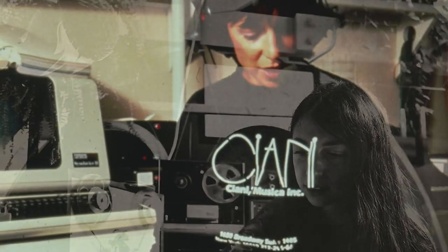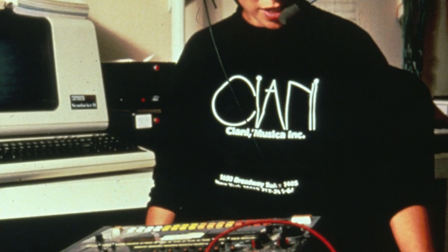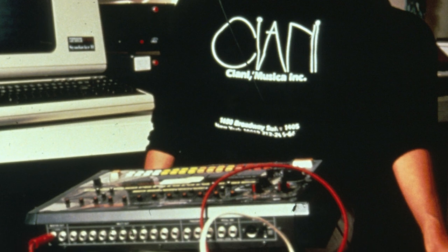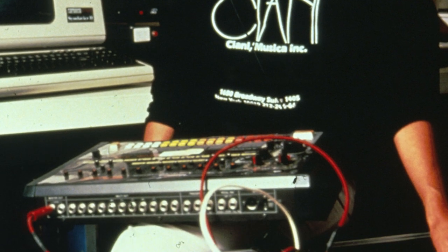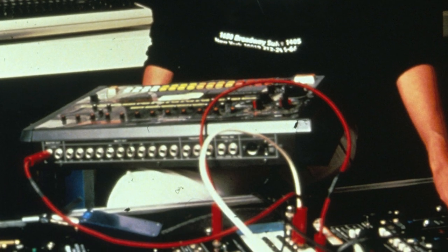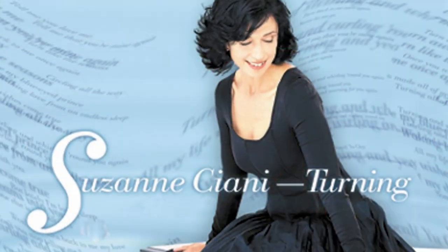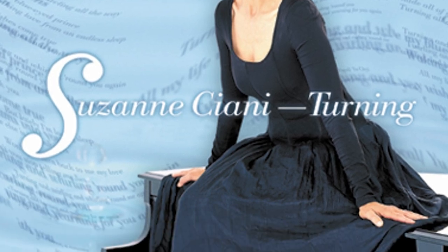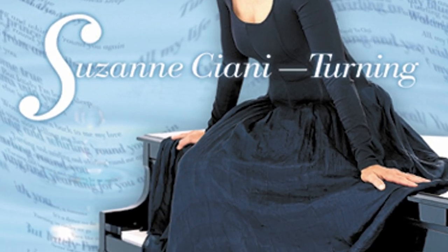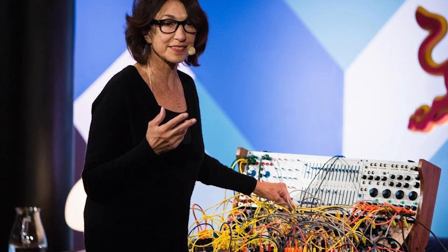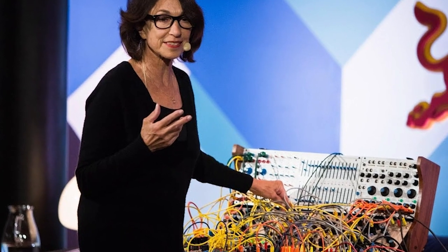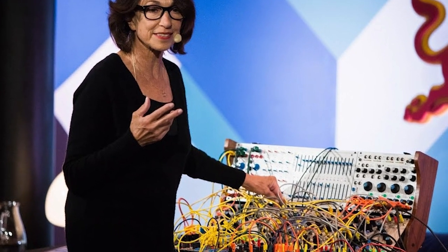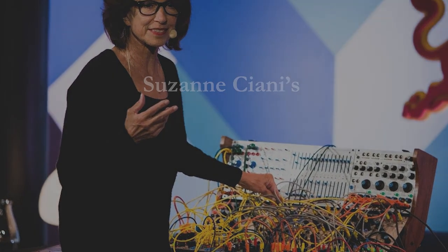She later made a career in composing for advertisement, TV, documentary and sound effects. Meanwhile, she releases many albums of new age and piano music. Only a few years ago, she went back to electronic music performances on a Buchla 200E.